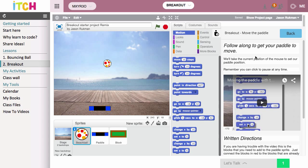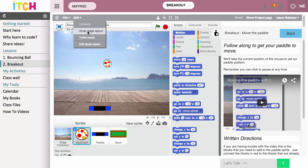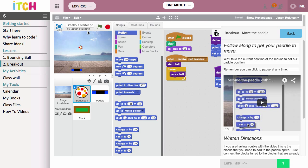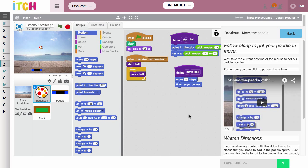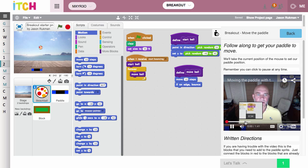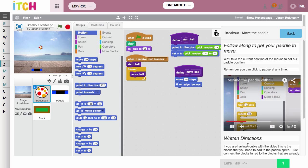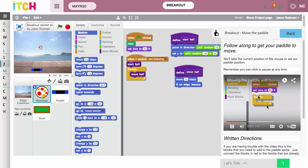For instance, this one is called 'Move the Paddle.' I can see that I don't really have enough room here, so I can make more room a couple of ways. I can set this to the small stage layout, and now I can start to see the code. I can also shrink down the learning management sidebar, so now I've got plenty of room.